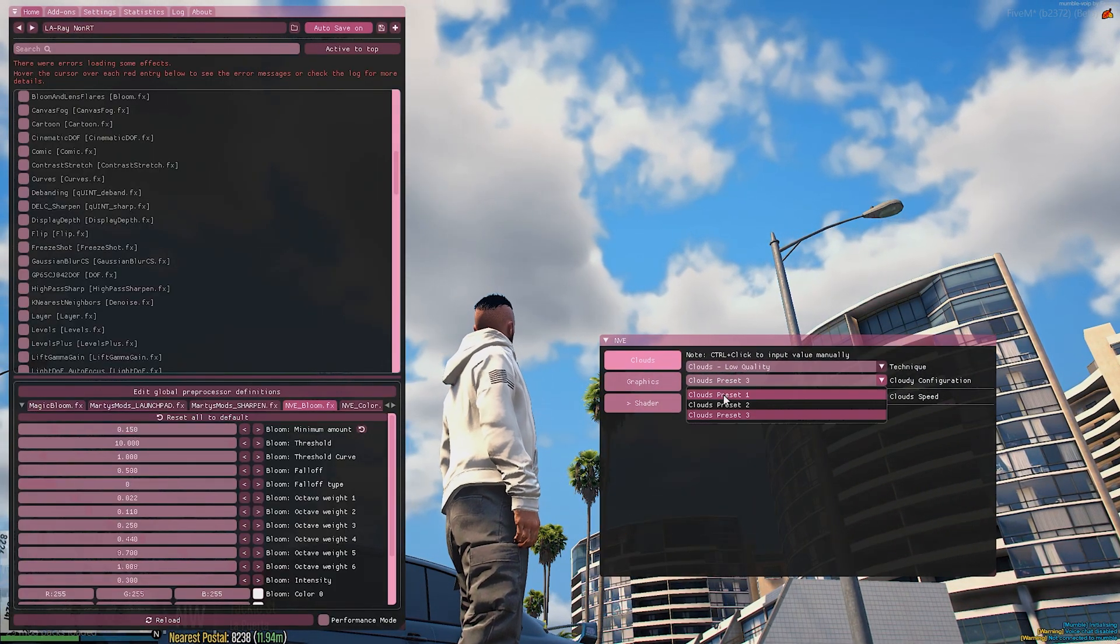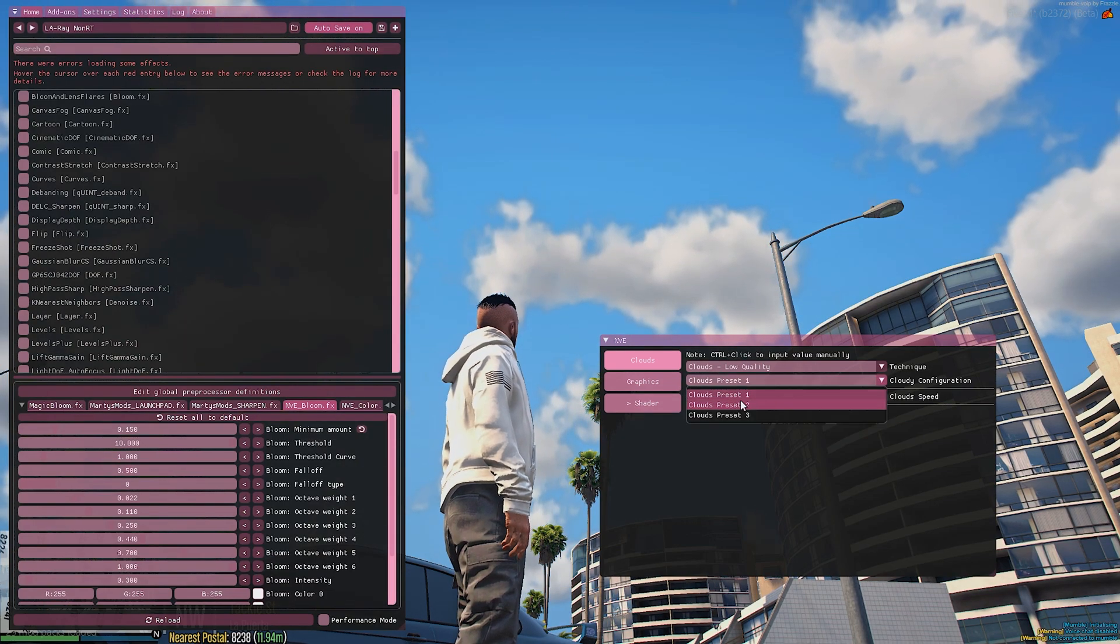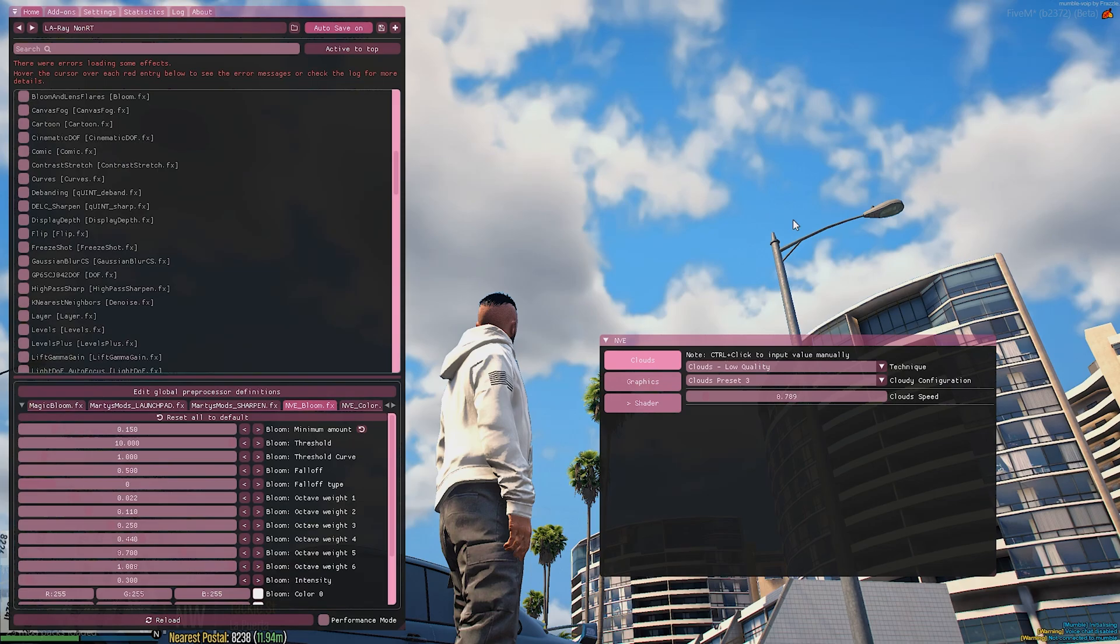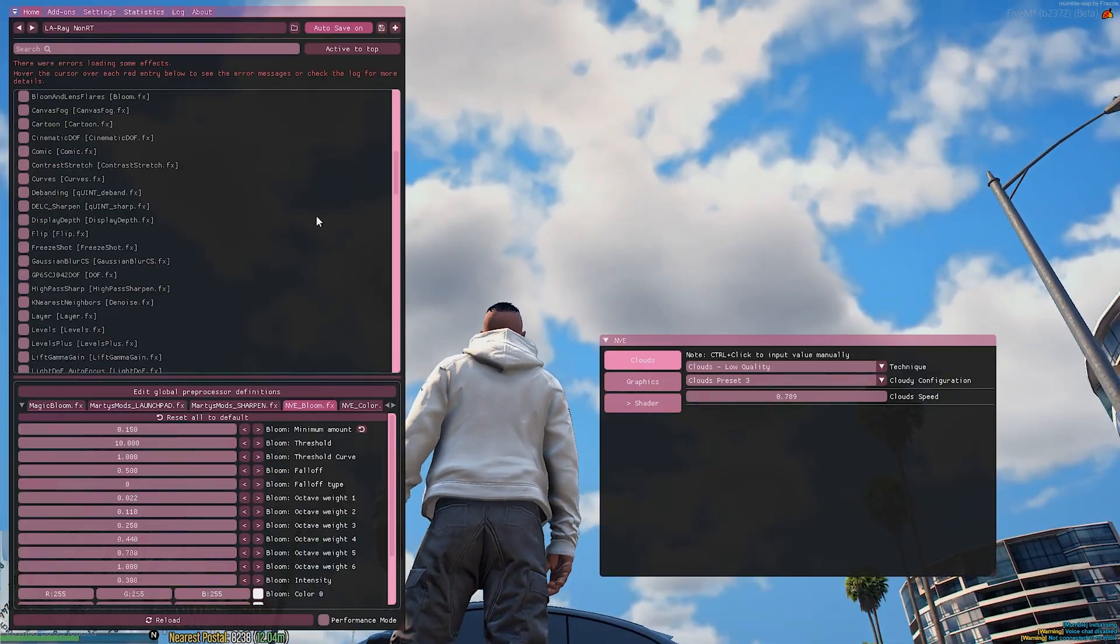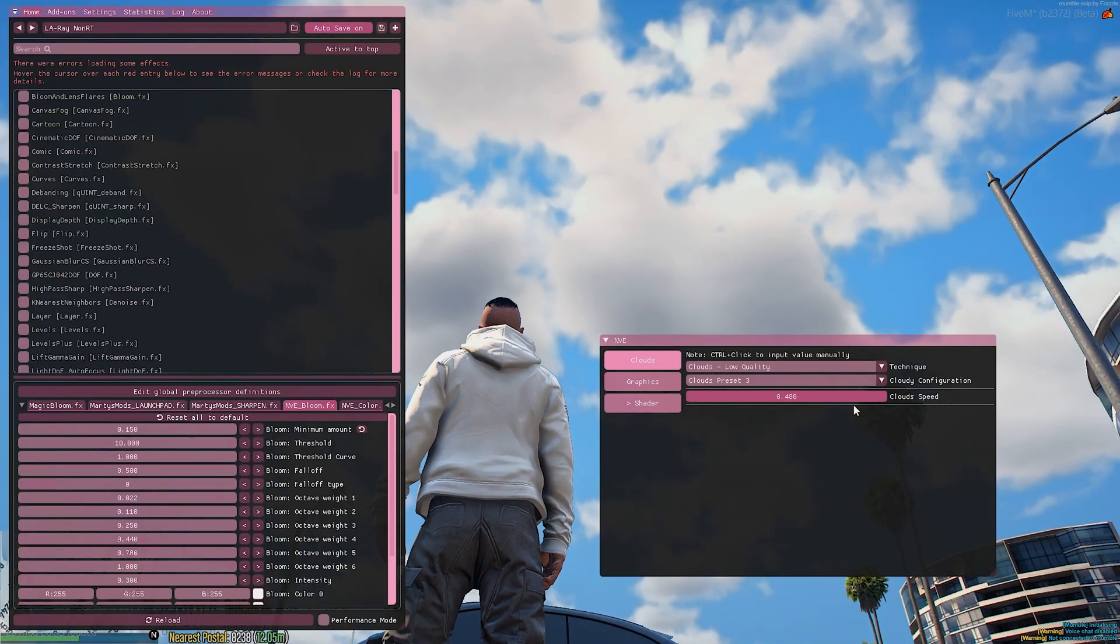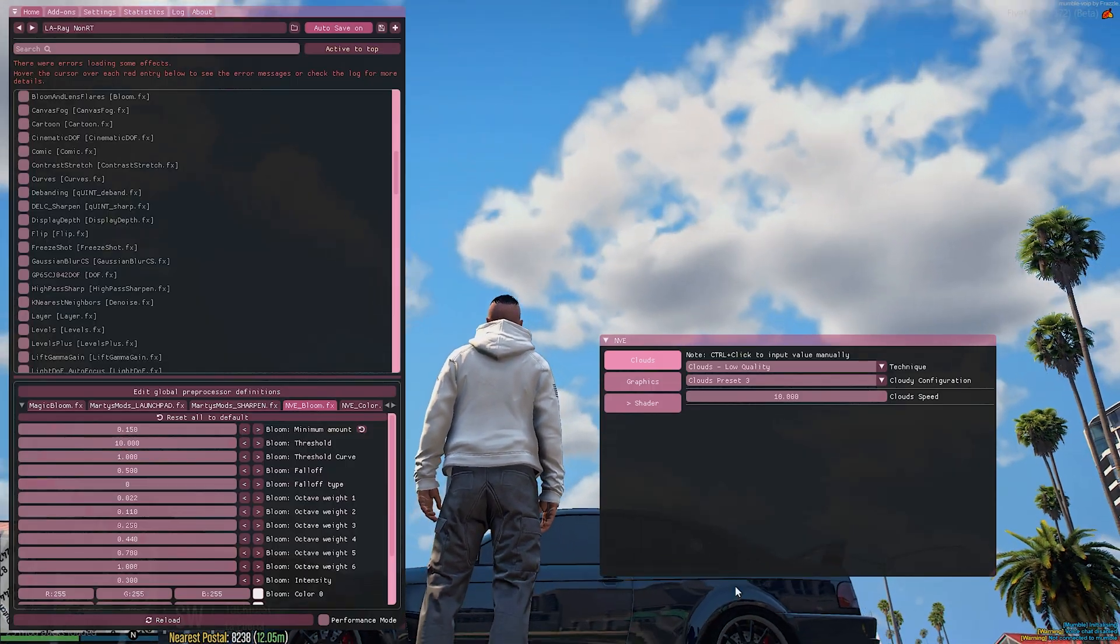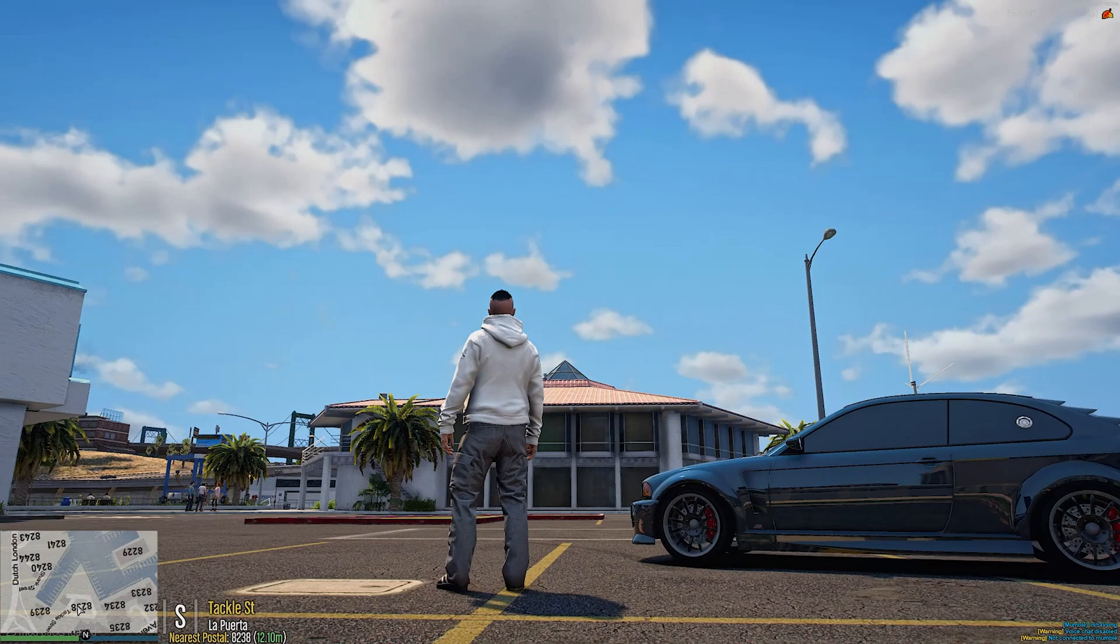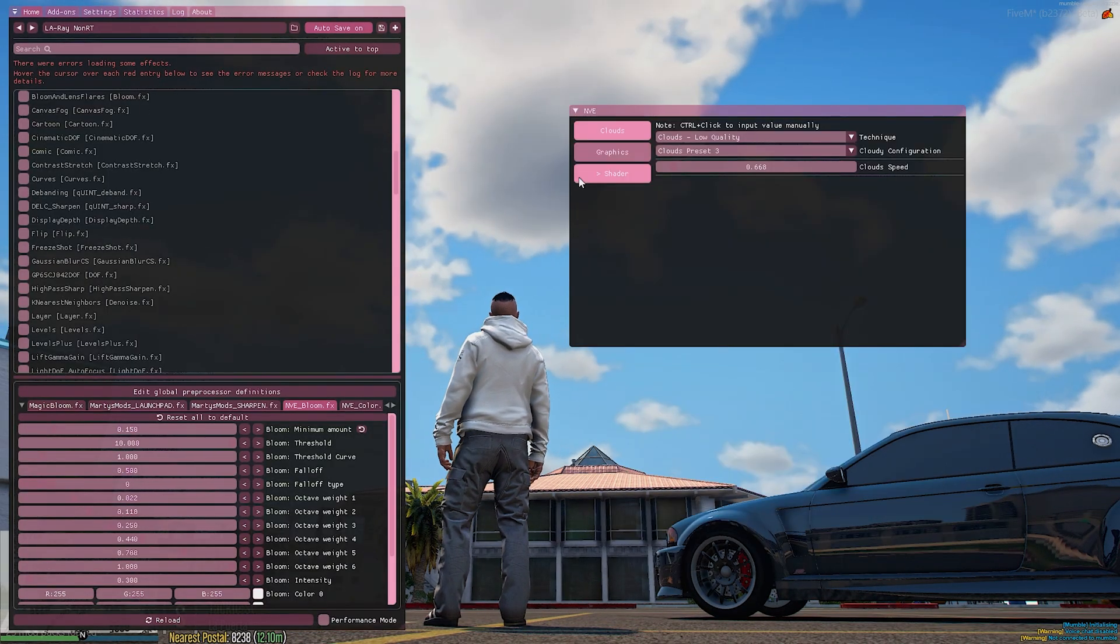You also have cloud presets, so you can actually change the types of clouds. I like to have mine on three. Three just looks a lot nicer. It's more density. There's more of them. You could also change the cloud speed so you can make them go super fast, or you can make them go slower. That's pretty much the clouds. And there's not really much else to it right now. We're going to go to the next section.